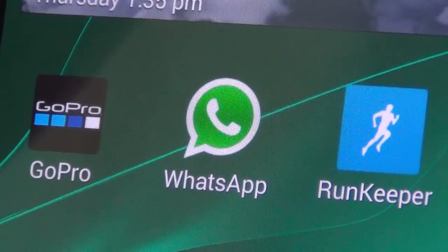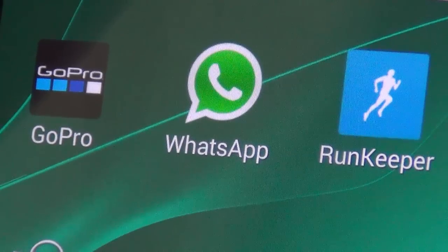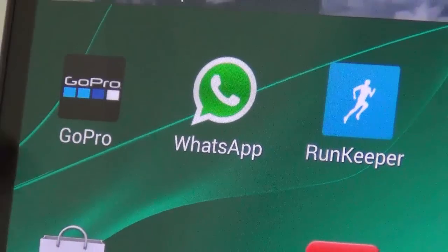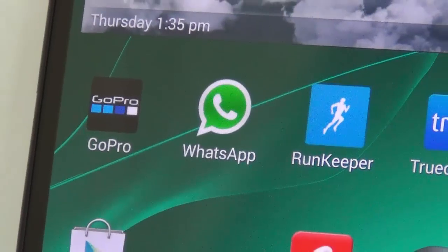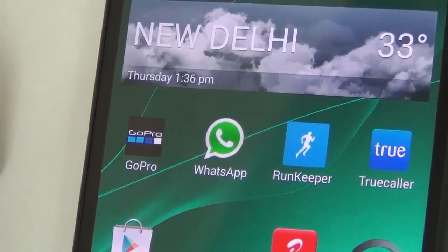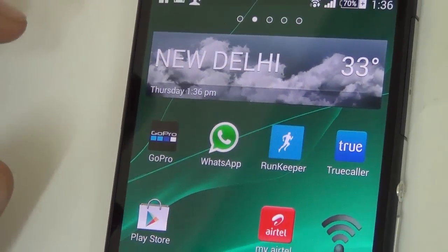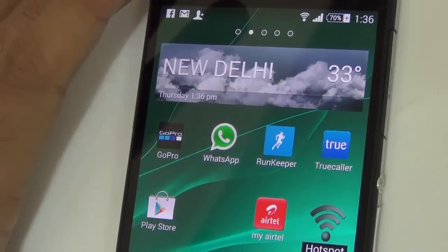Hey guys, what's up! I'm Rohit Kurana, your host on Click Digest, and we are back with another WhatsApp tutorial. In this video, I'm going to tell you how you can change your number on WhatsApp without affecting your messages.